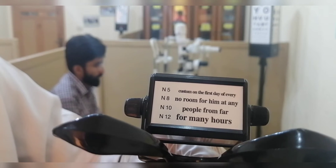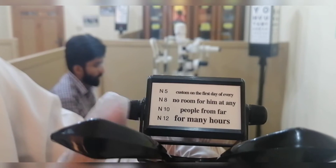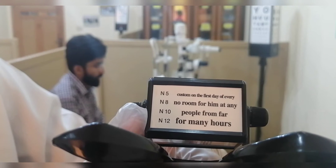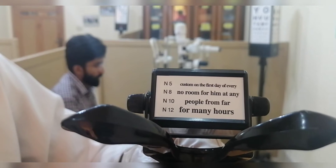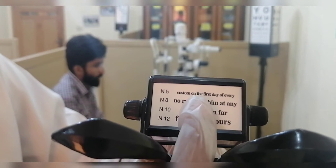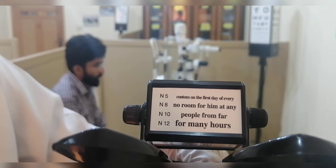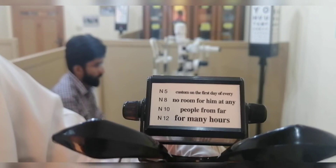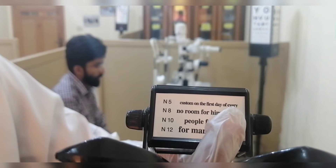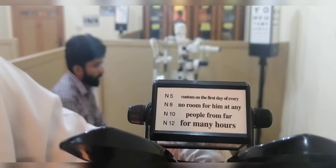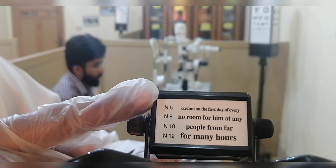We carry out the near point of accommodation test both monocularly and binocularly. For the binocular test with both eyes simultaneously, the standard target is the word THE on the top line in the center. For the right eye monocular test, the standard target is the word EVERY. For the left eye monocular test, the standard target is the word CUSTOM.